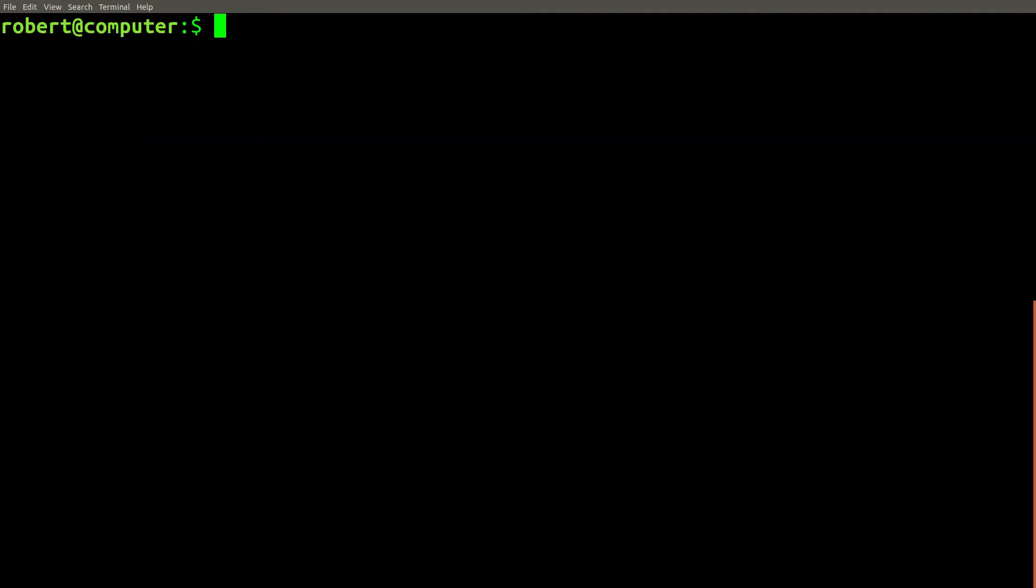If you want to find a file or directory with a specific name quickly, you can use grep to help you solve this problem. You can type find dot to list out all files and directories, then pipe this into grep.